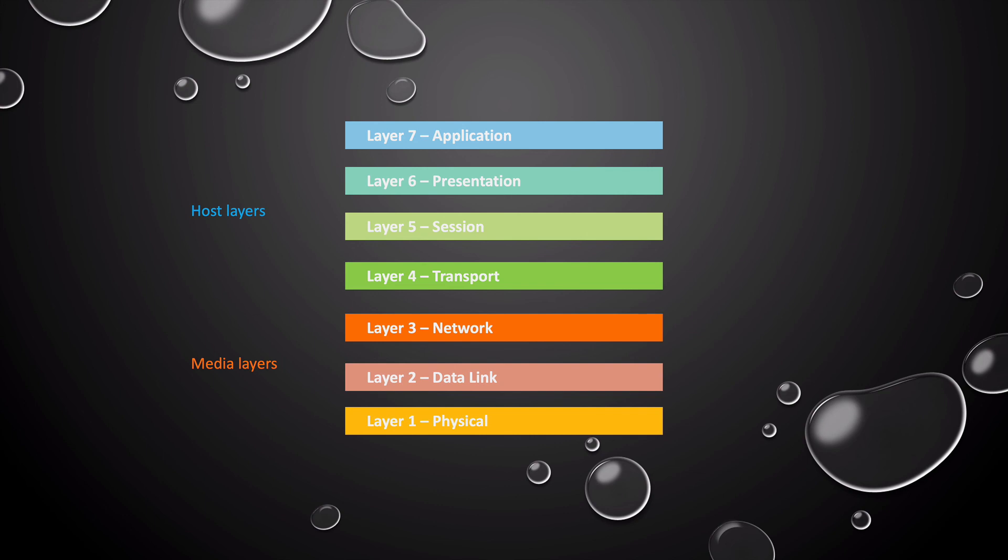In this series, we're going to dive deep into each layer of the OSI model. In the next video, we're going to start with layer one, the physical layer.